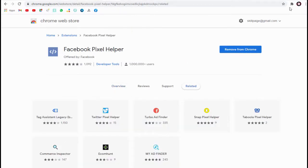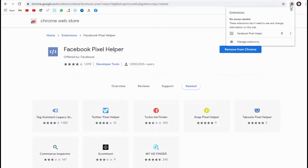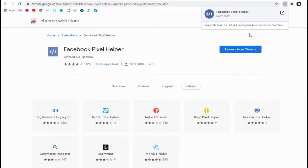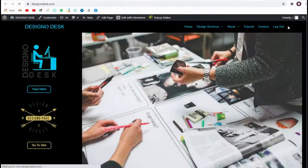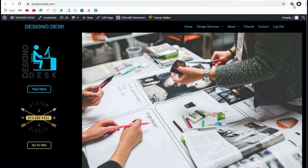What that does is, when you are in your website or web page where you have installed it, it will show pixel has been installed properly and it is functioning.